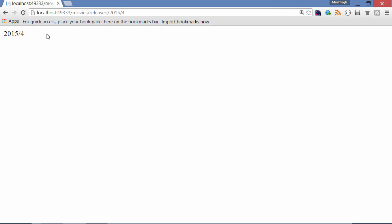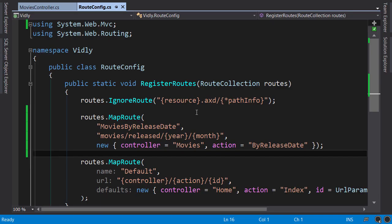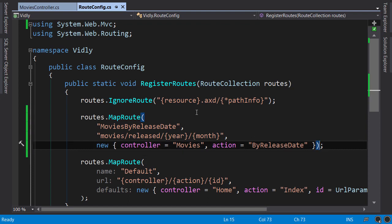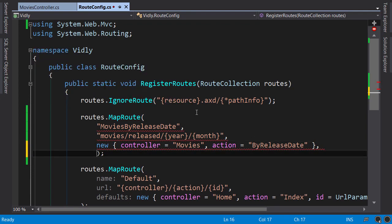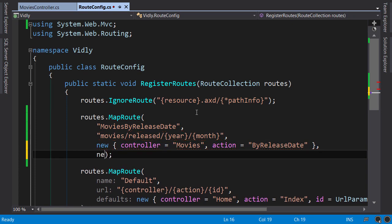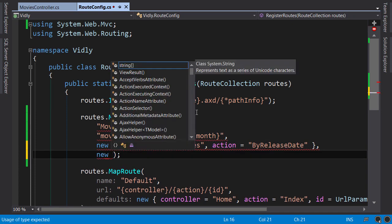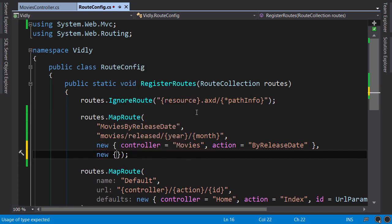We can also add constraints to our route. For example, let's say we want to enforce that the year and month parameters to be four and two digits respectively. So back in our route definition, we supply another argument to MapRoute method. Again we use an anonymous object. And here we can use regular expressions to apply constraints.